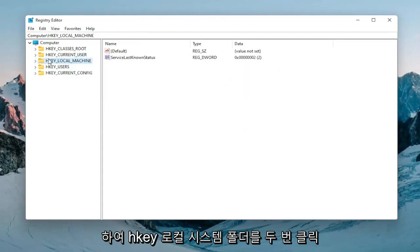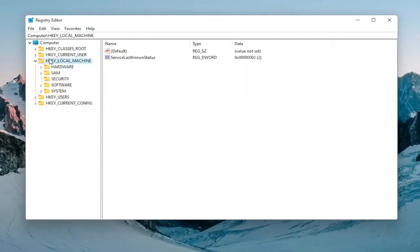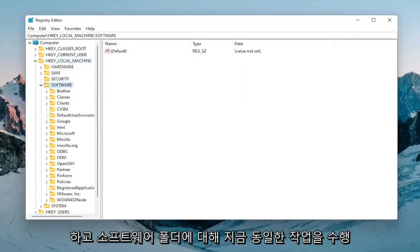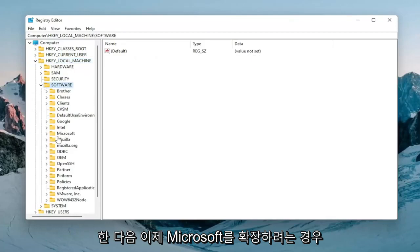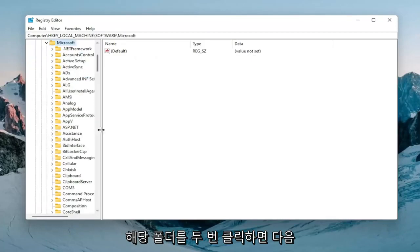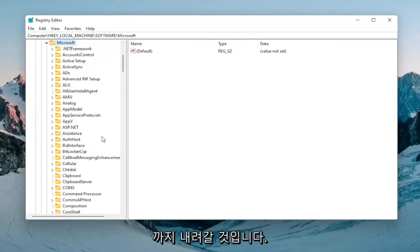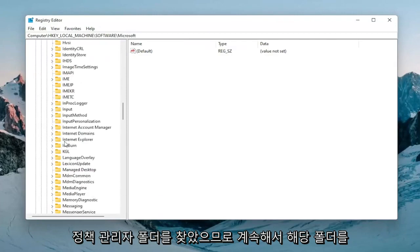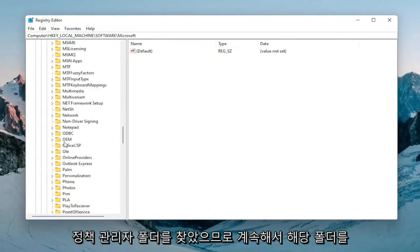Double-click on the HKEY_LOCAL_MACHINE folder. Do the same for the Software folder. Now expand Microsoft by double-clicking on that. Now go down until you locate the PolicyManager folder and double-click on it.